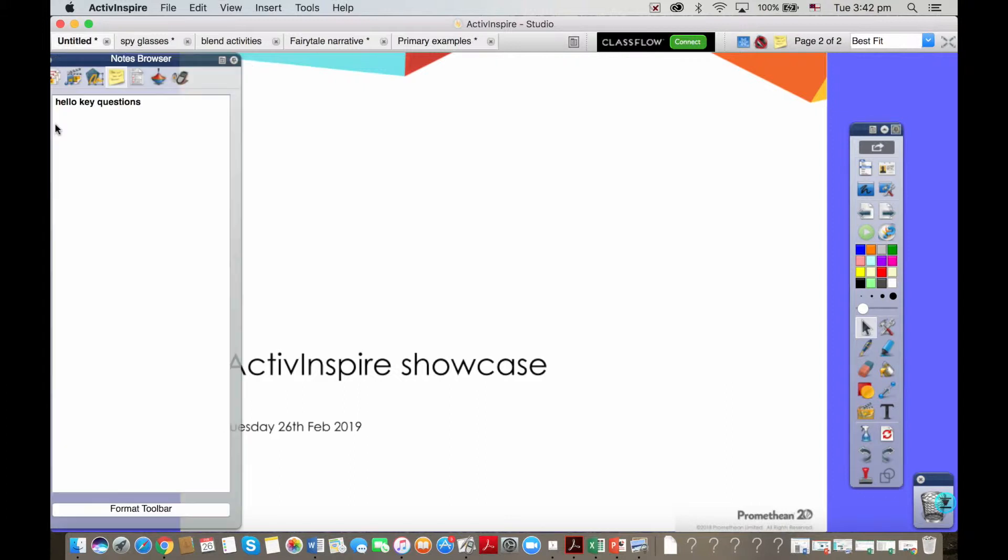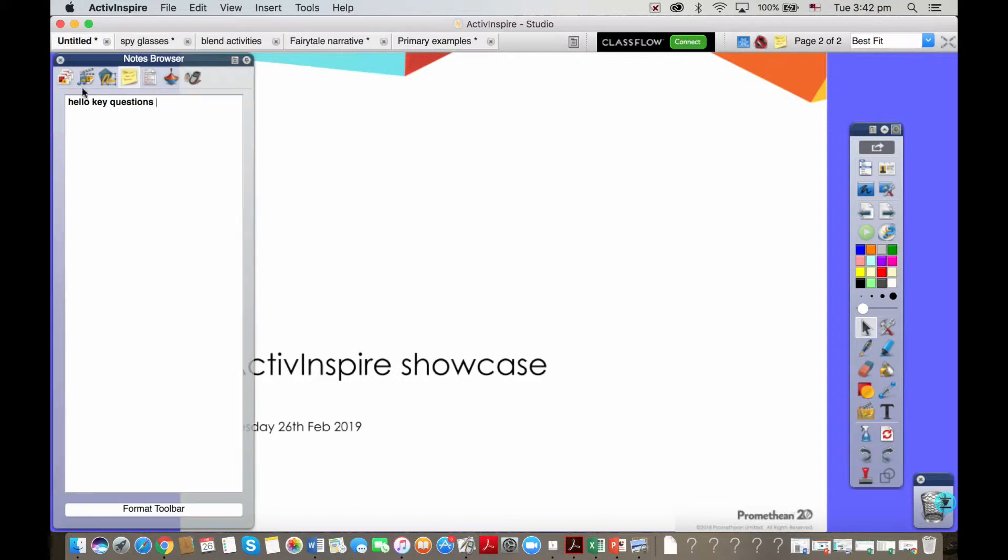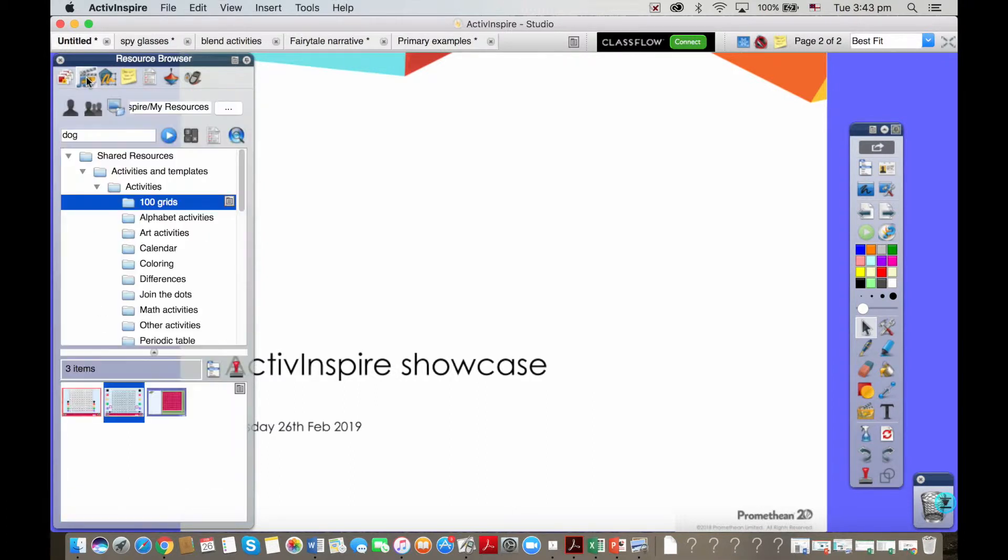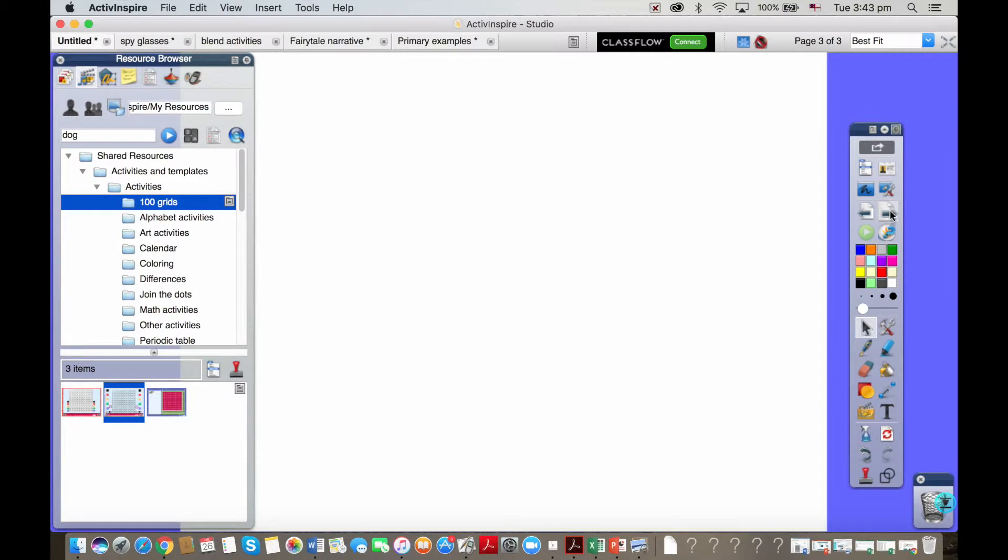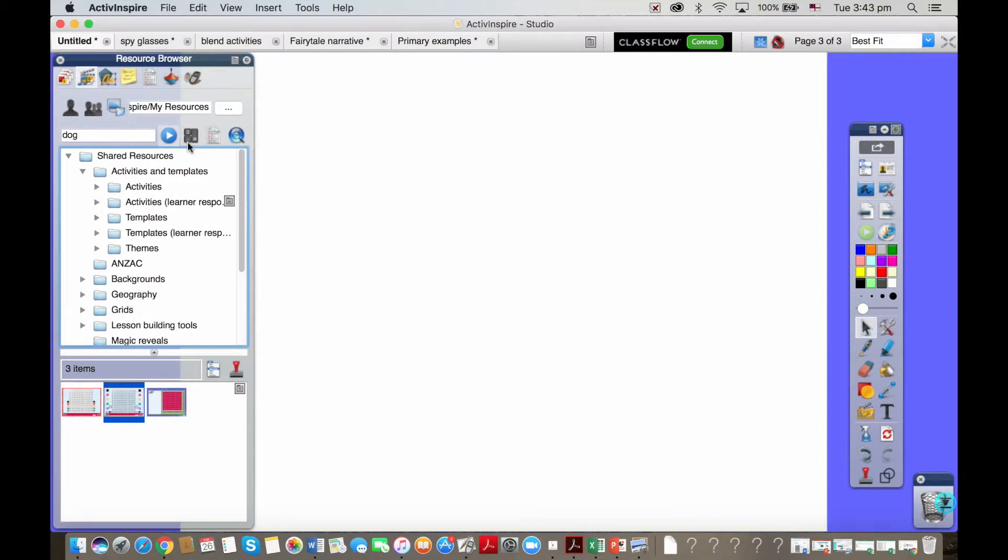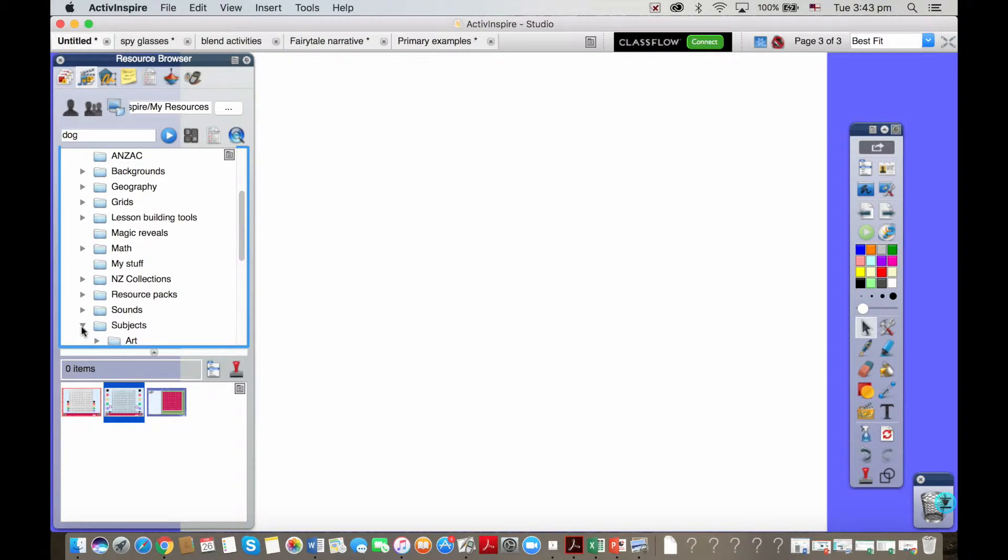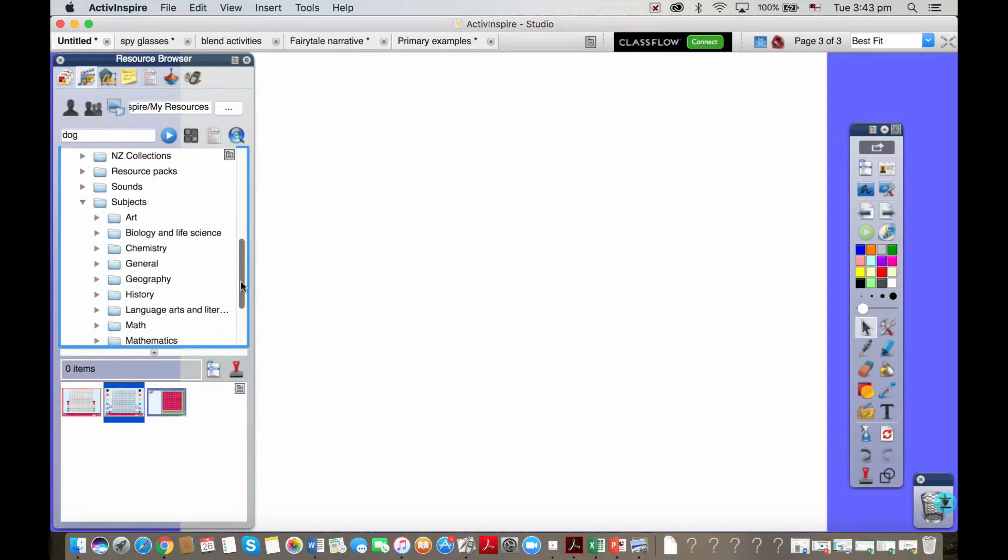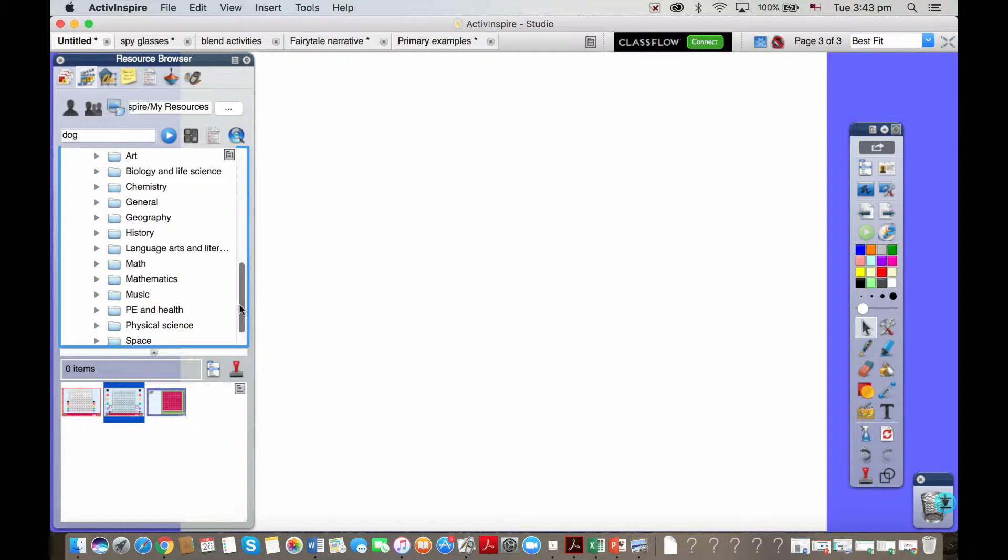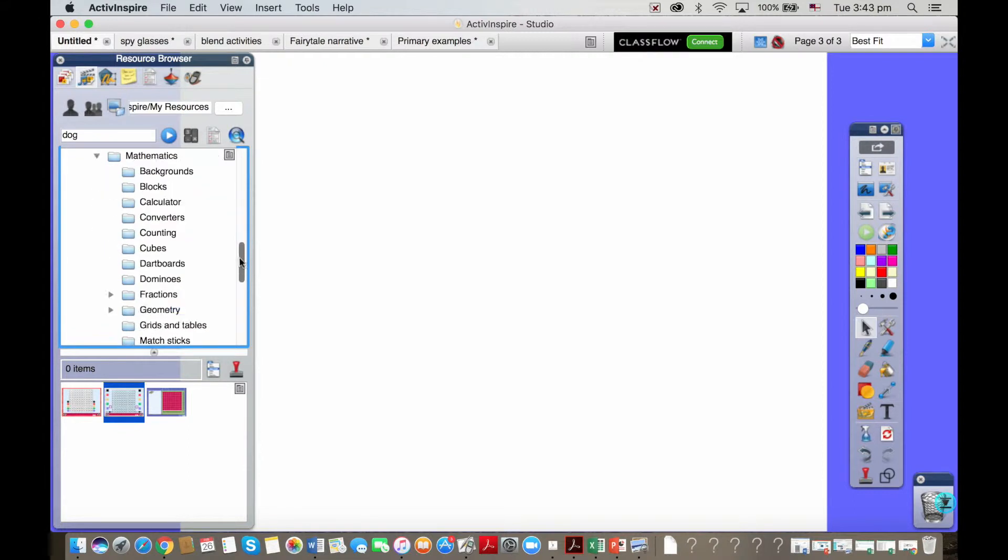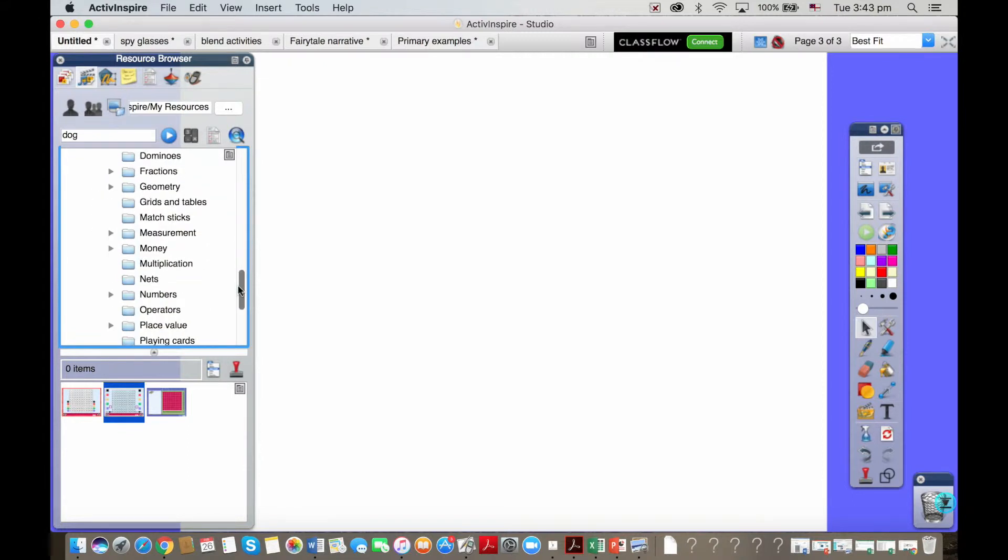Let me pop to a new page. I'm going to scroll down to the subjects folder and as you can see here we have folder upon folder of resources absolutely jam-packed.